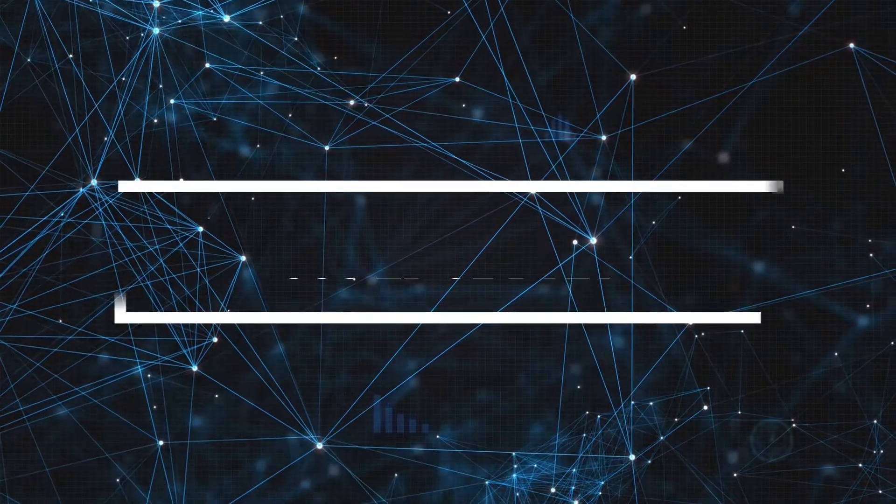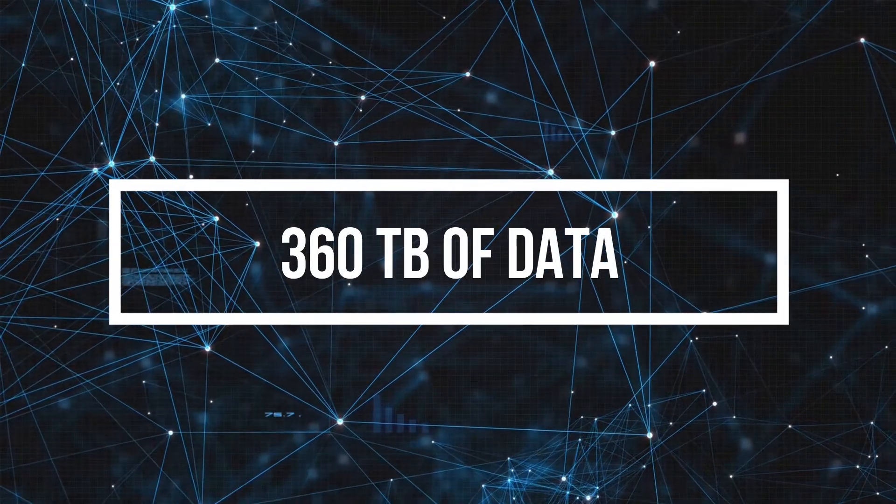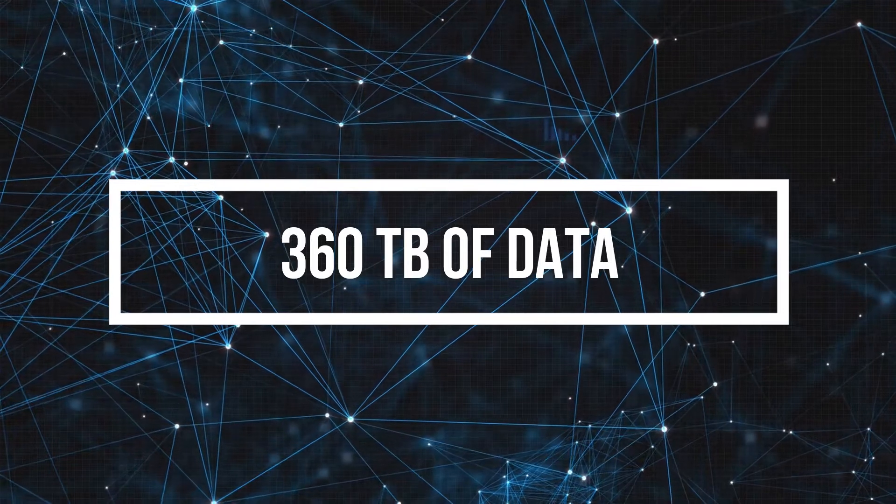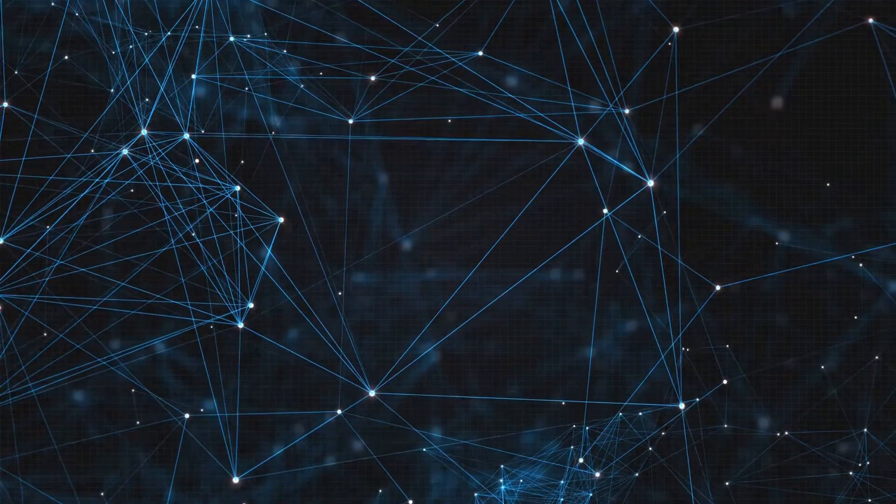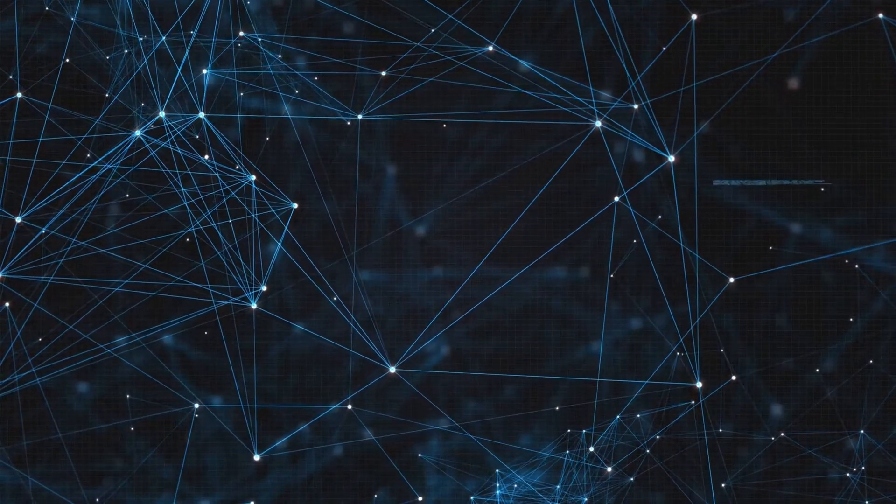Currently, the memory crystal is capable of storing up to 360 terabytes worth of data for billions of years. Just let that sink in.